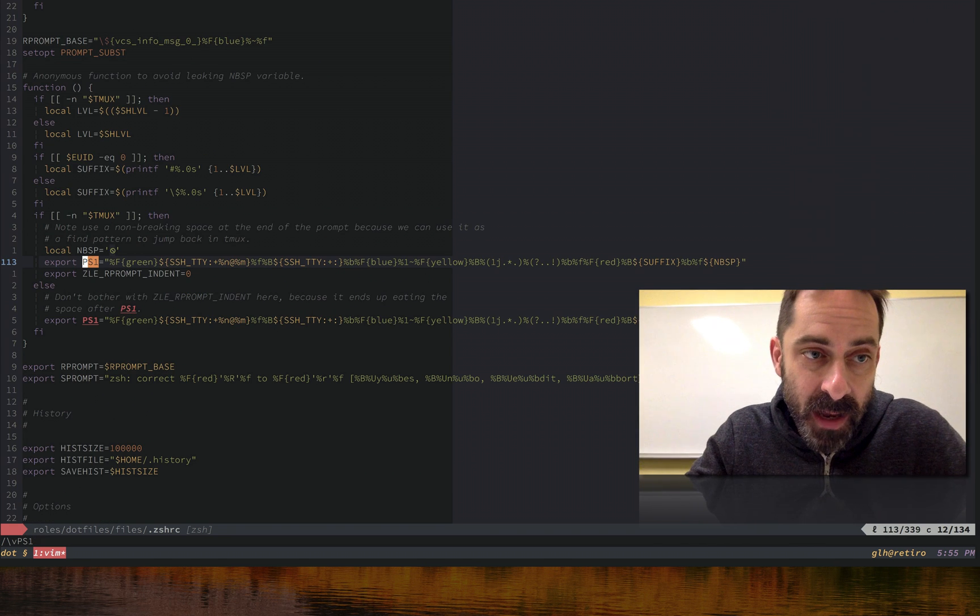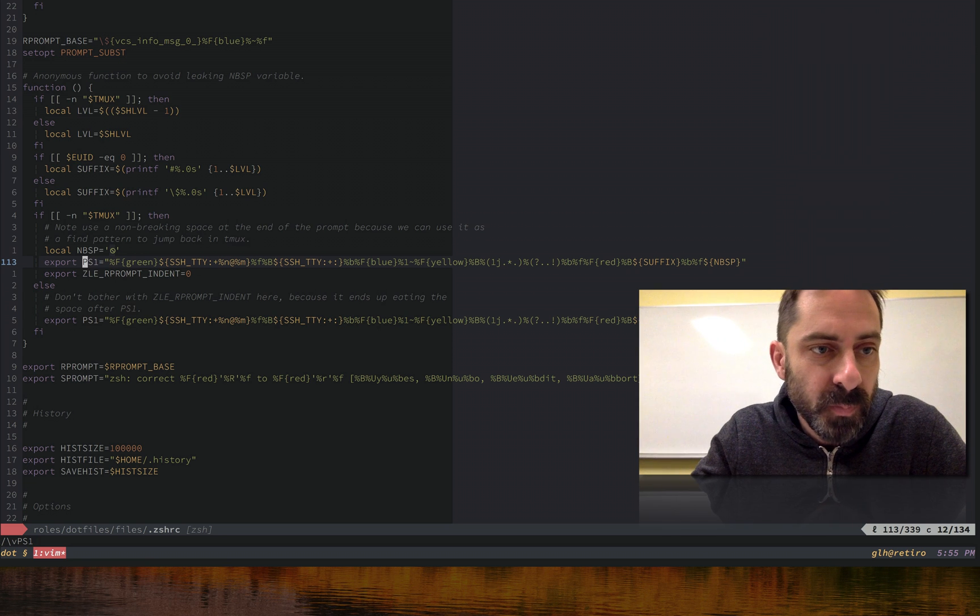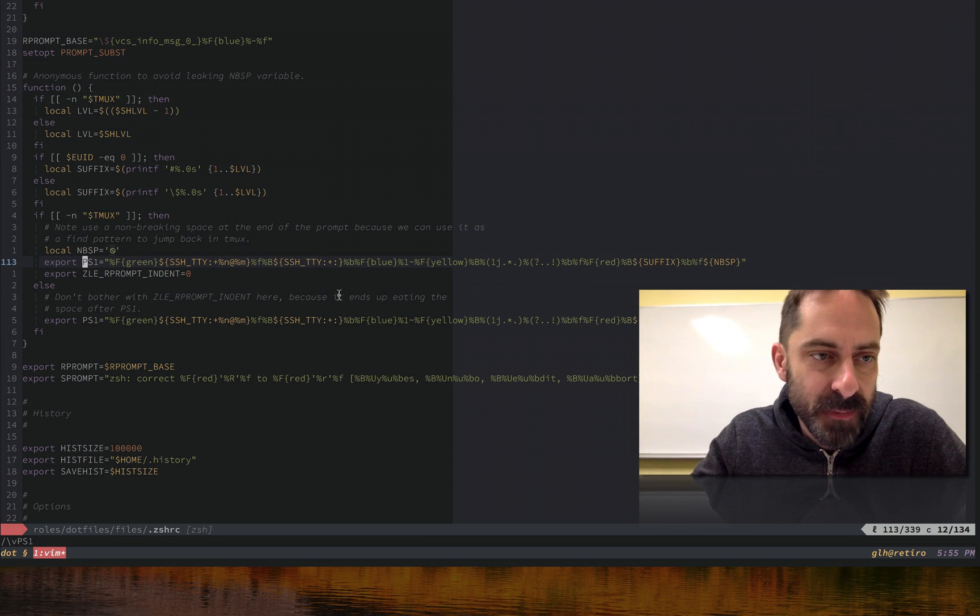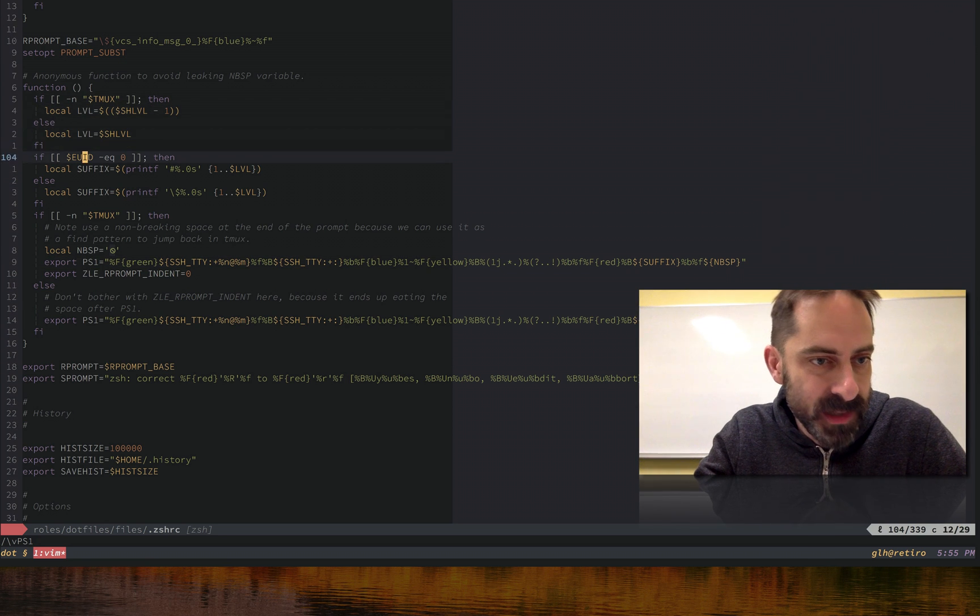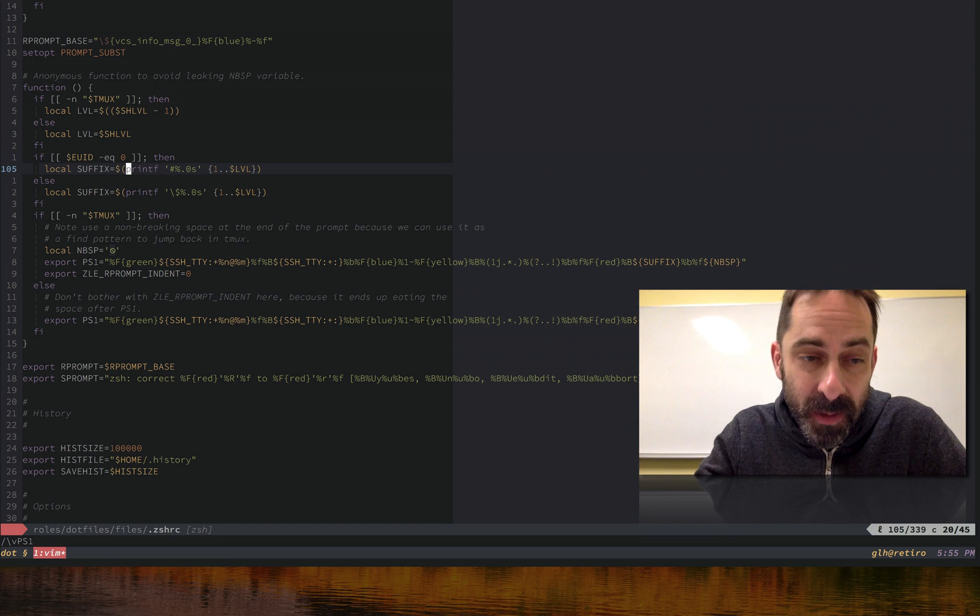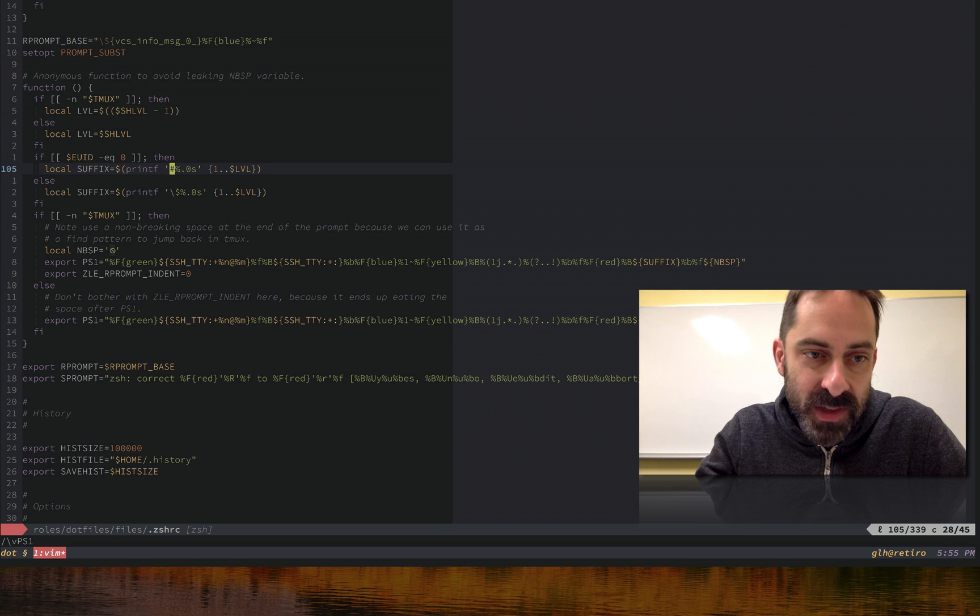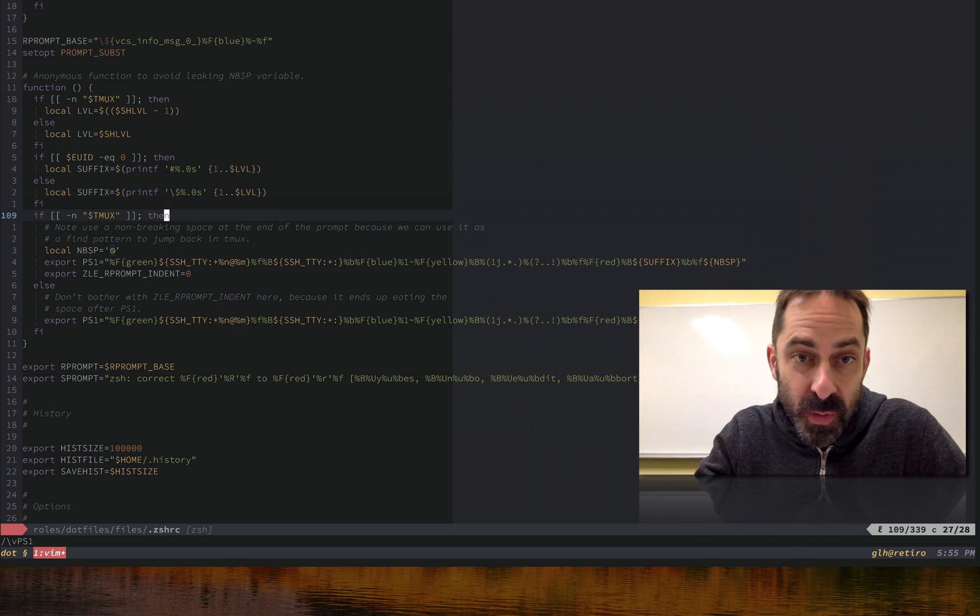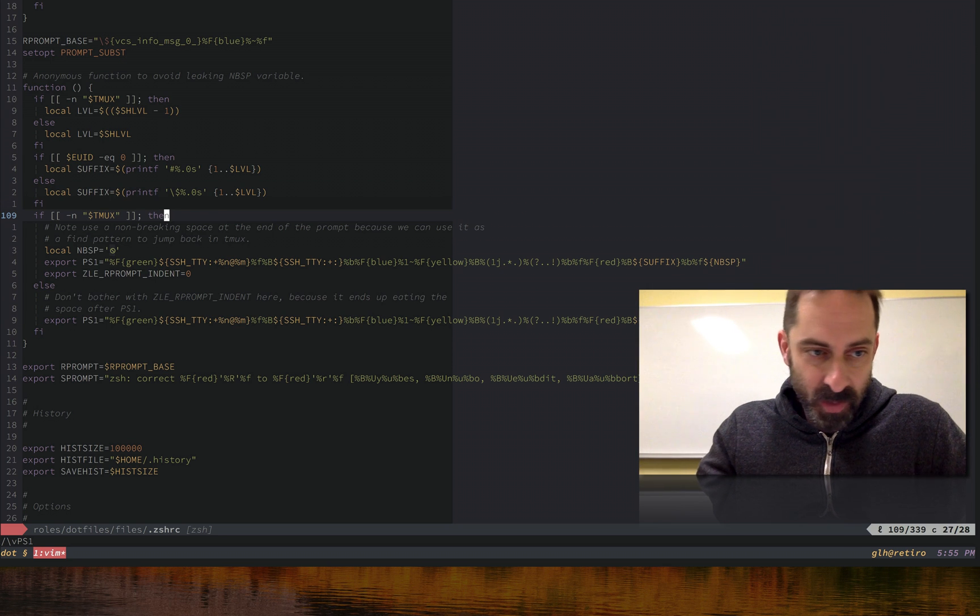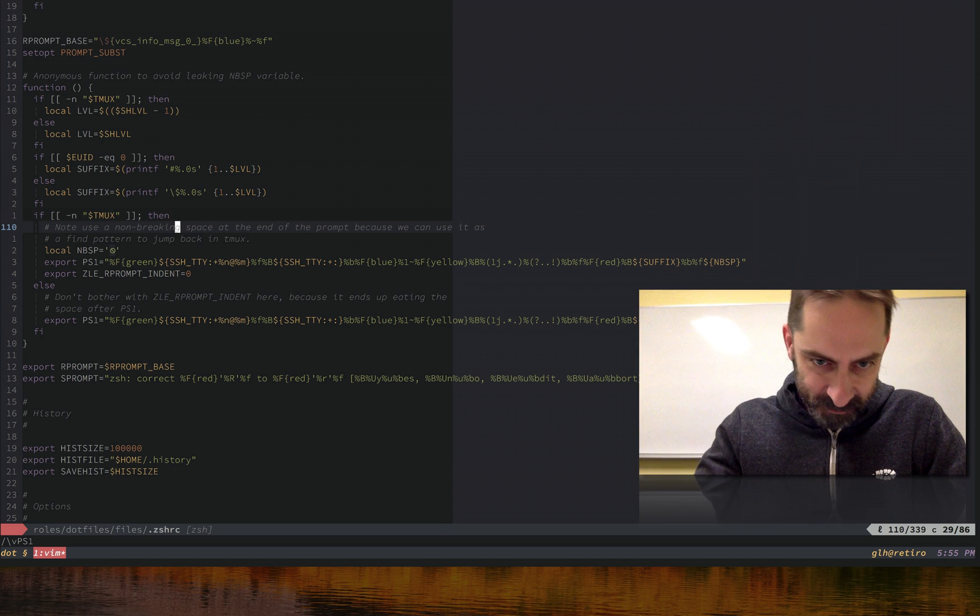But in here in the .zshrc, you can see there's code in here for dealing with shell level, which is a variable, and some printf trickery here to turn the level, which is a number, into a string of either hash symbols or dollar signs. There is some special casing for tmux because of that comment there, which I'm not going to get sidetracked with.